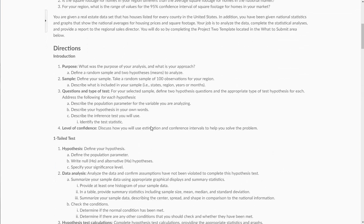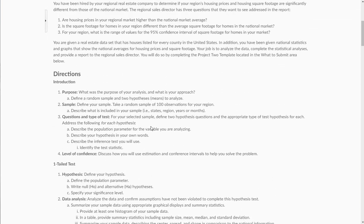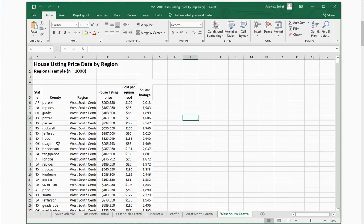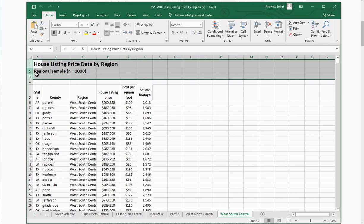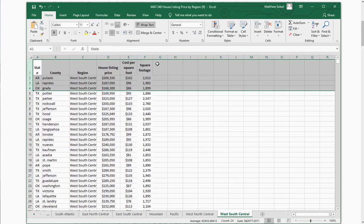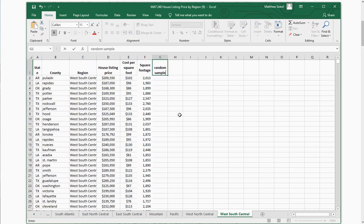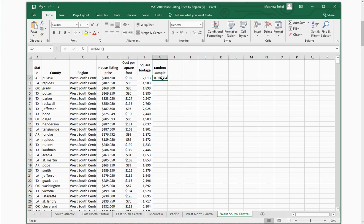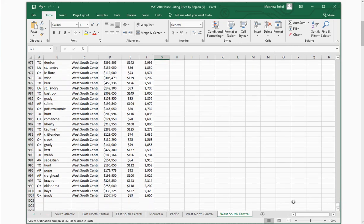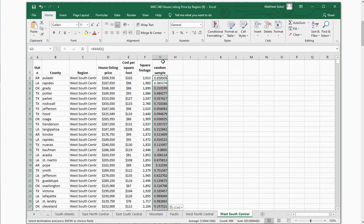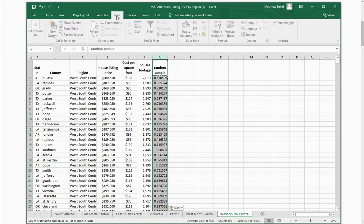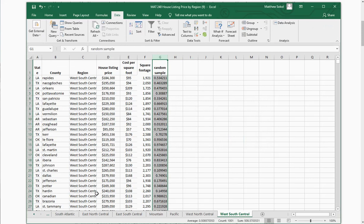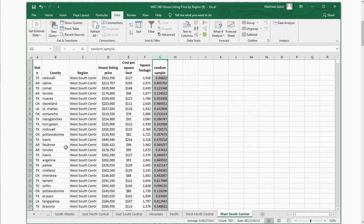The first thing you need to do is take a random sample of 100 observations from your region. I'm going to clear out the first few rows and add a new column called 'Random Sample.' To do this, I'll use the equals RAND function, copy it all the way down to the end, then select that column, go to Data, and Sort. That gives you a random sample — if you do it again, you'll get a different set of values.